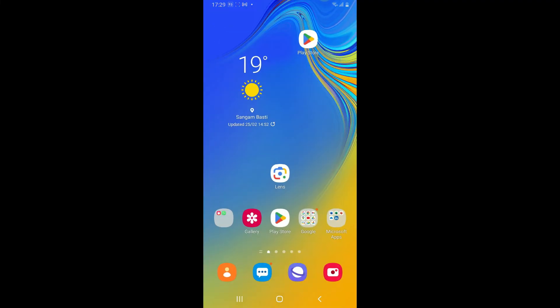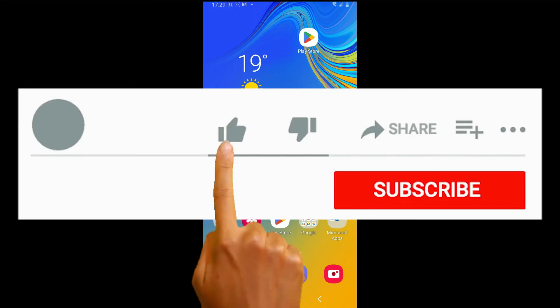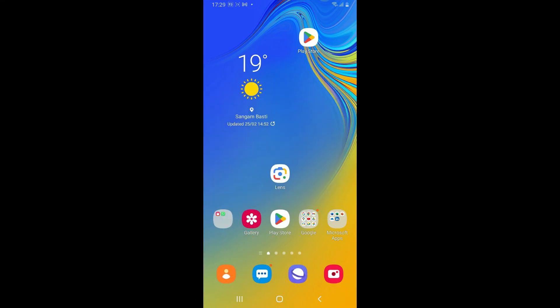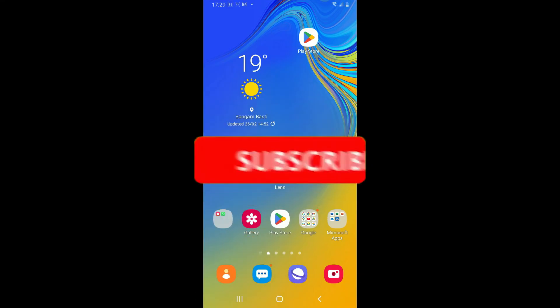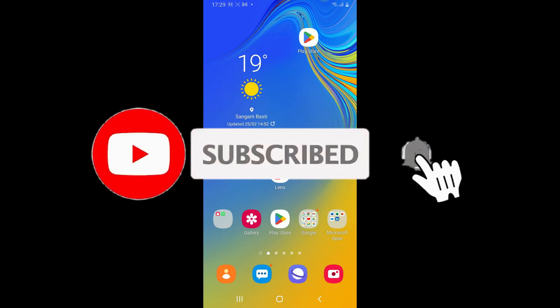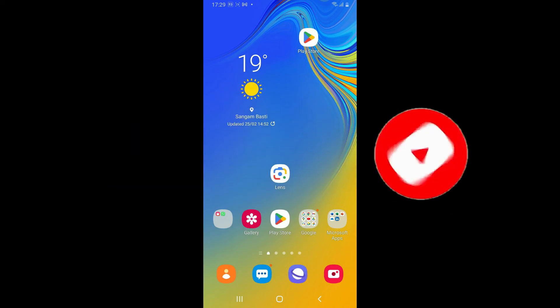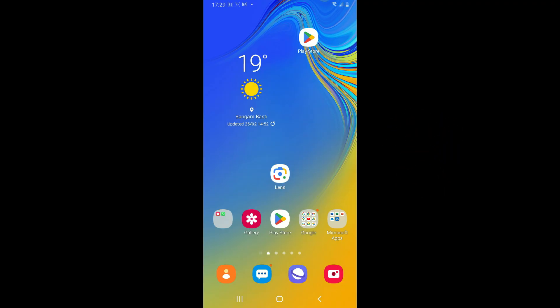If you found the video to be helpful, go ahead and give us a thumbs up. Don't forget to subscribe to our channel by hitting the subscribe button. Also press on the notification bell so that you'll never miss another upcoming upload from us. I will be back again in the next video. Thank you for watching.